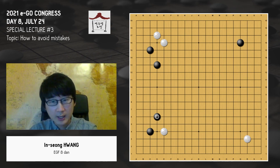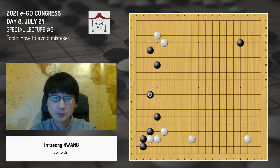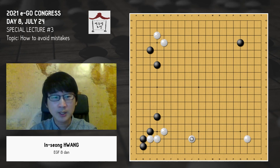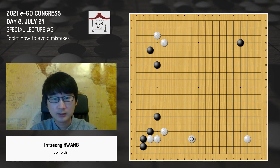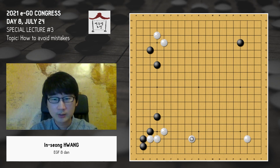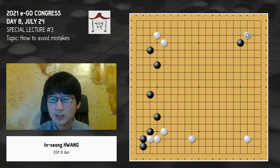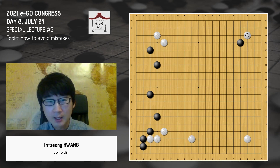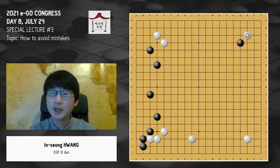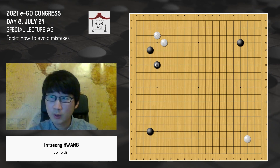Even before AlphaGo, around the year 2000 already, this pattern had disappeared because it's considered a good result for White. People already felt that. So Black didn't update the knowledge — that's why this was a mistake. And after that, this move on the left side is also a bit too slow; it isn't really big. So Black should have played elsewhere, like enclosing or approaching somewhere else. That is also a mistake, and therefore the game is good for White.